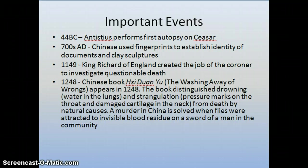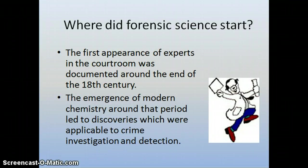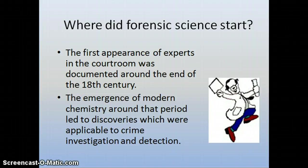The first appearance of experts in the courtroom in our modern forensic science starts to show up around the 18th century. Occasionally experts were called in to testify in specific cases, but none of these experts had expertise in one specific area — they were typically generalists who focused on a wide range of science and might be called in to speak to just one specific case.